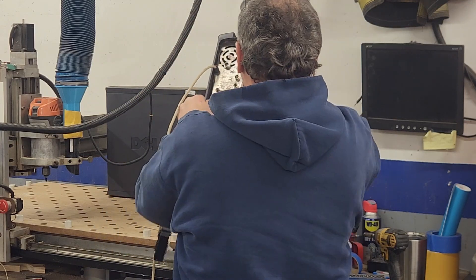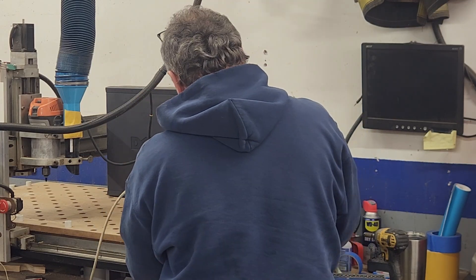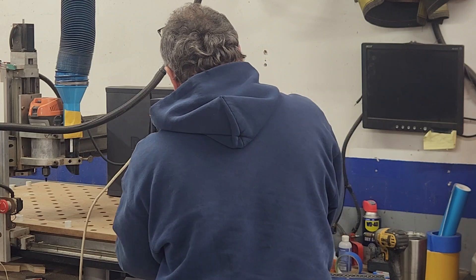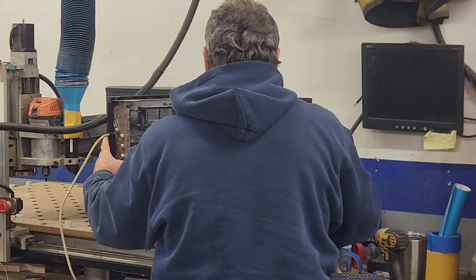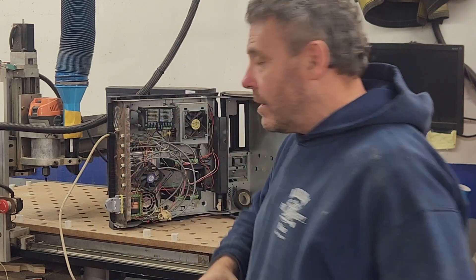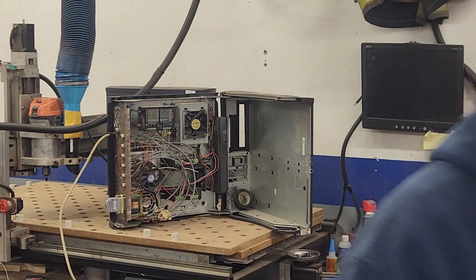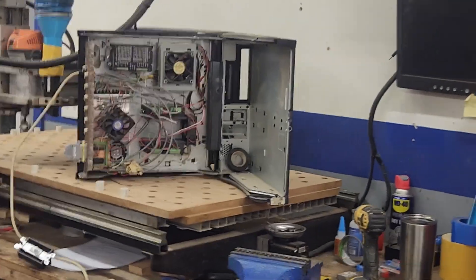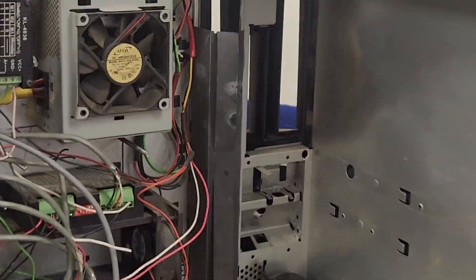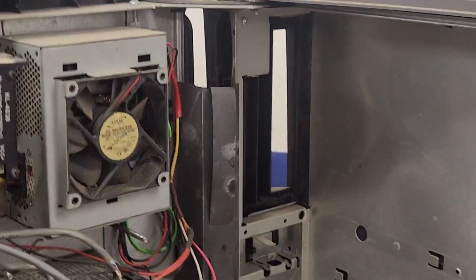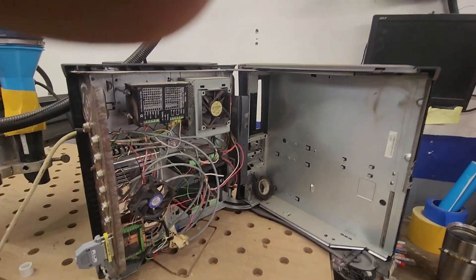I treated the UC100 as a replacement for a printer cable on my parallel port, rather than a controller with different motion characteristics. In hindsight, that meant I was probably leaving a lot of capability on the table, especially in how step pulses are generated and timed.